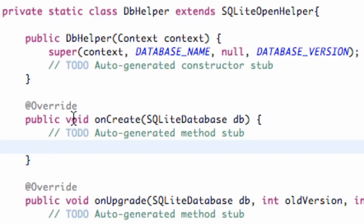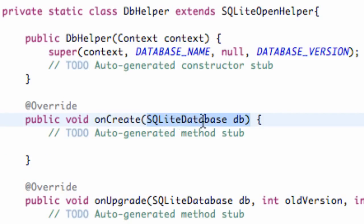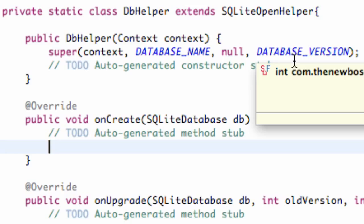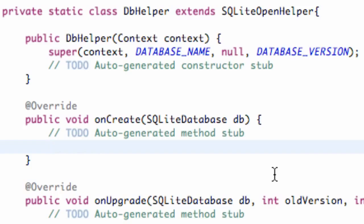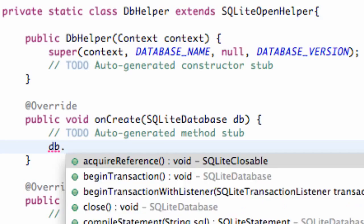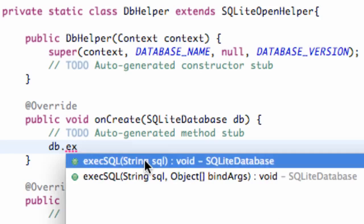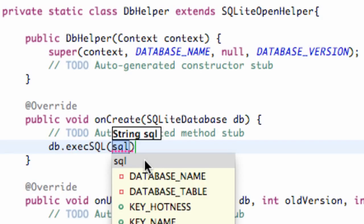So the first thing is: when this onCreate method gets called, it gets passed in a SQLite database called DB. We're actually going to access that database and execute some SQL code. How we're going to do that is we reference the database being passed in called DB, and we're going to use a method called executeSQL. It takes a string, so we're going to write some SQL code here.